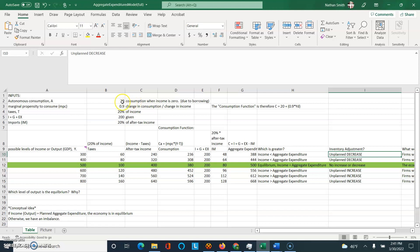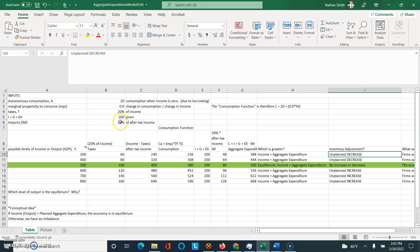Notice how at the top you have some information about what we call the consumption function for this economy: 20 — that's the autonomous consumption — plus the marginal propensity to consume of 0.9 times disposable income. You're given that taxes are 20% of income, a certain I plus G plus exports, and imports are 20% of after-tax income.